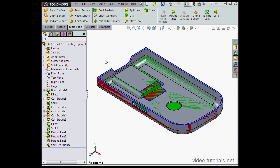Welcome back. In this video we're going to learn how to work with parting surfaces. Parting surfaces are surfaces that are extruded from a parting line. These are used to separate the mold cavity from the mold core.